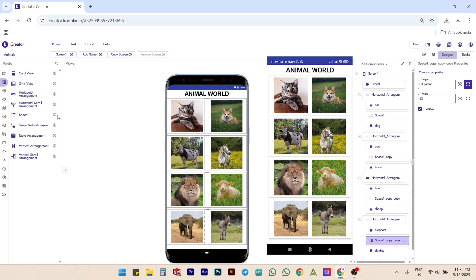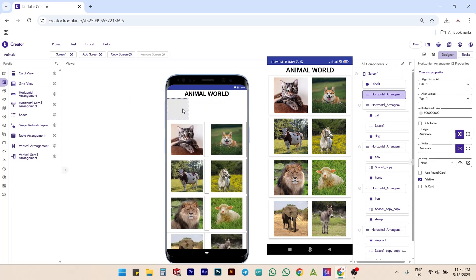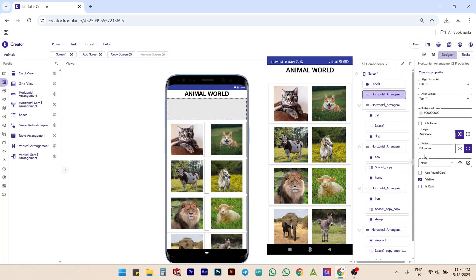Next, we can add a line under the title Animal World. There are so many ways to do this particular task, but I am going to show the simplest one here. Drag and drop a horizontal arrangement under the title. Set its width to fill parent and height to 1 pixel.